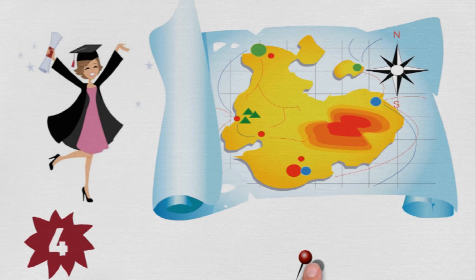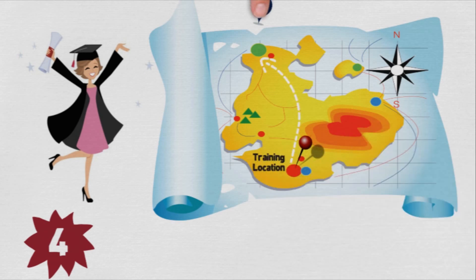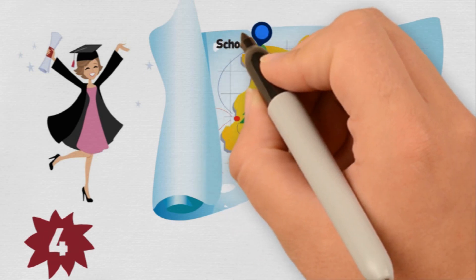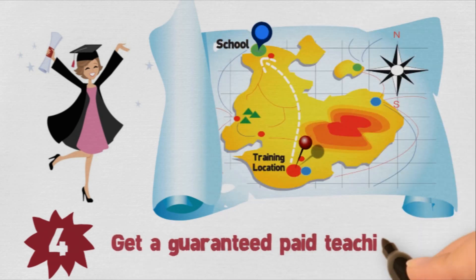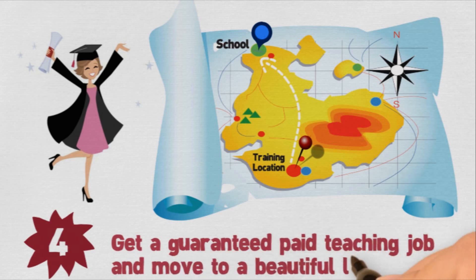If you have a bachelor's degree, and for some programs even if you don't, you'll get a guaranteed paid teaching position following your training.